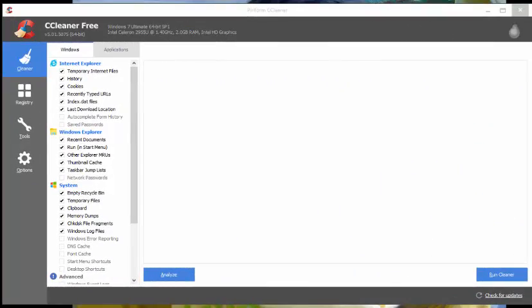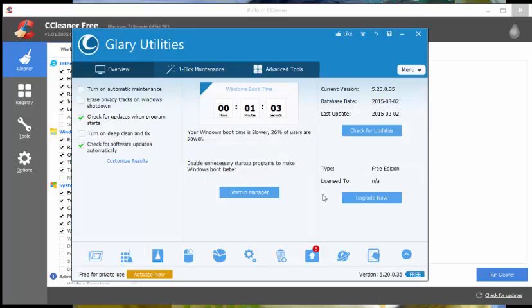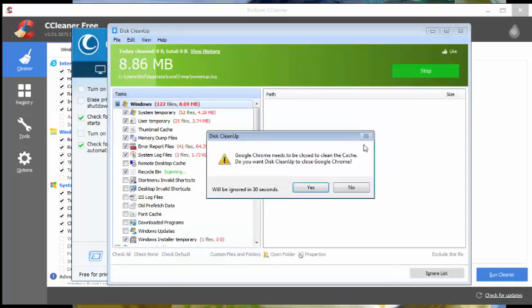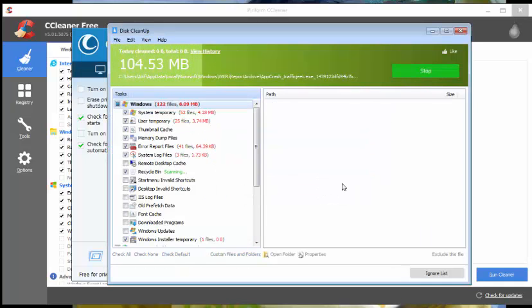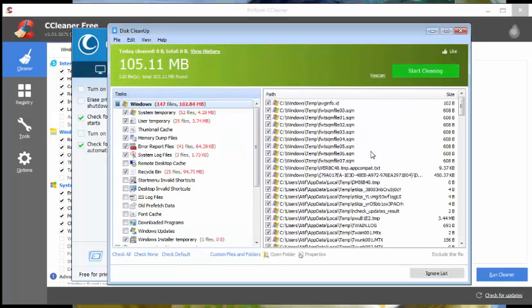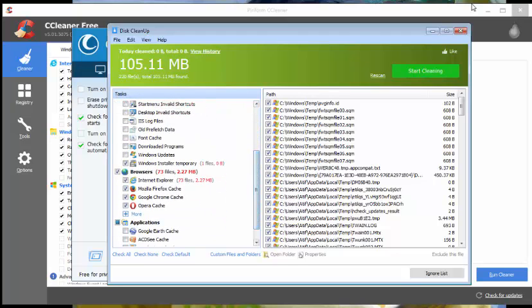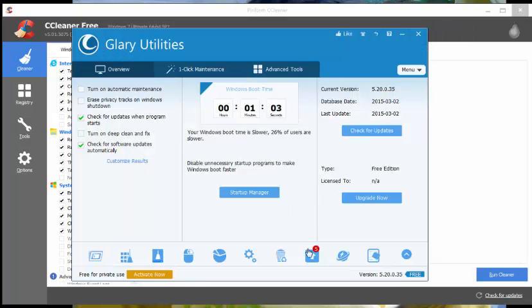Glary Utilities. There is no doubt Glary Utilities deserves to be on top in the list of CCleaner alternatives. Glary Utilities already has thousands of users who get benefits of useful cleaning and optimization features. Glary Utilities has got a very easy-to-use and elegant interface.